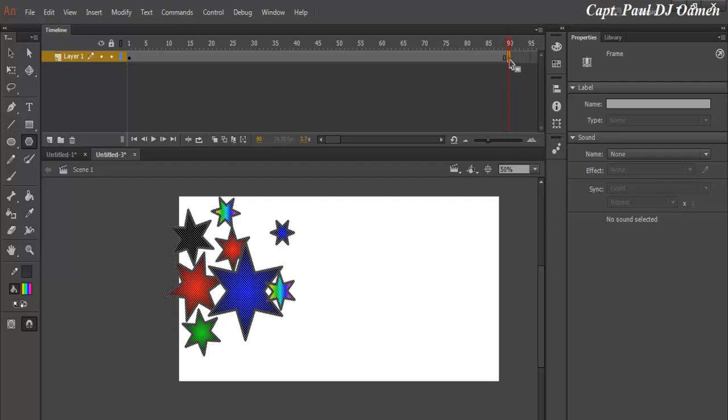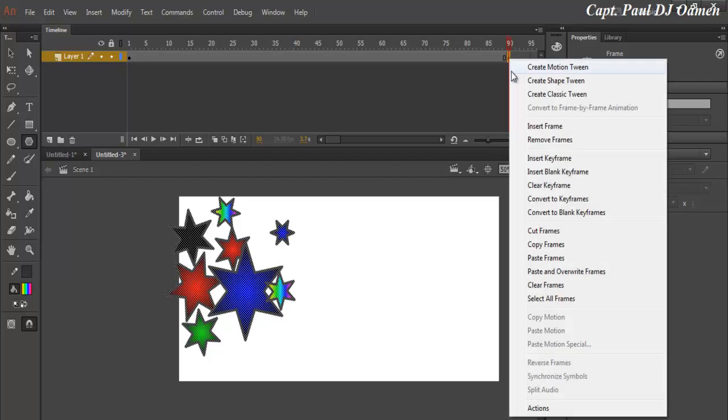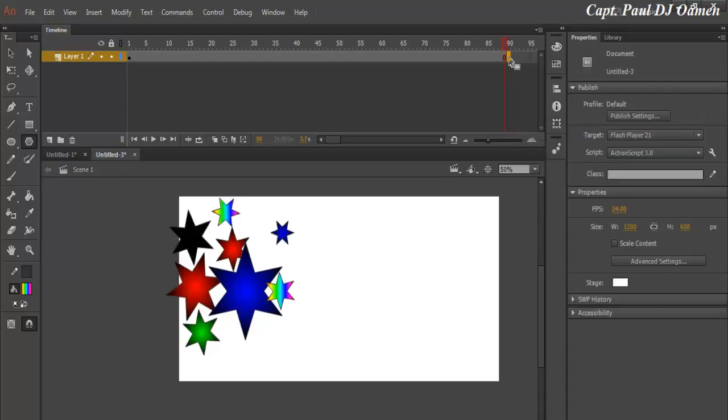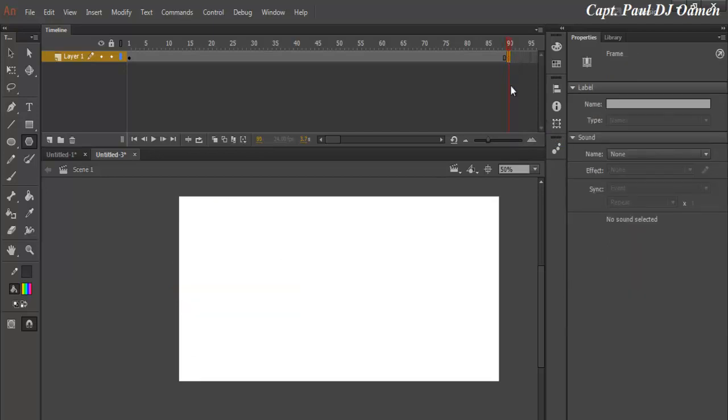So the keyframe on frame 90, I'm going to delete that. You can right-click and get rid of the frame itself. There we go. In frame 90 there, I can also enter F7.